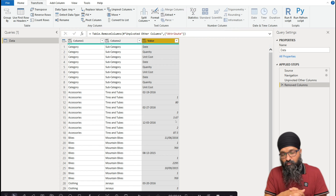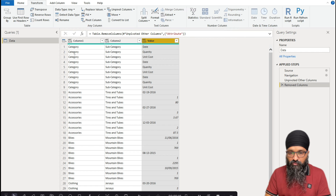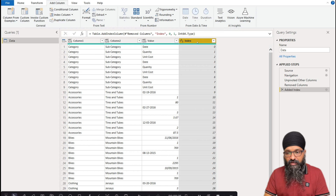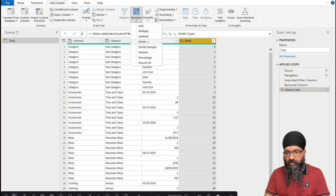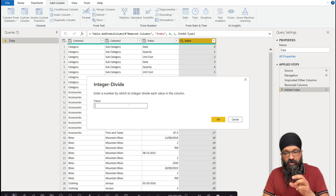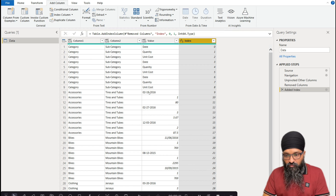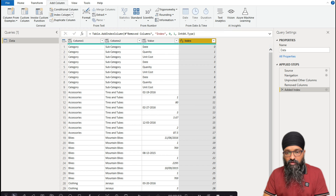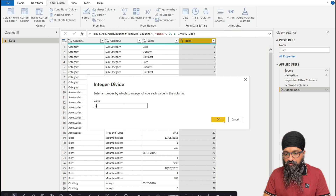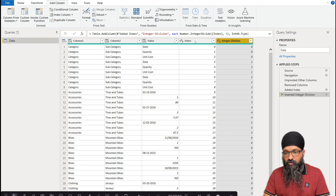Go to Add Column, Index Column, From Zero. Make sure the index column is still selected, then go to Add Column → Standard → Integer Divide. The number to enter is the size of the record — we have date, quantity, and unit cost: three values. So enter 3 and press OK. We now have the integer division column.